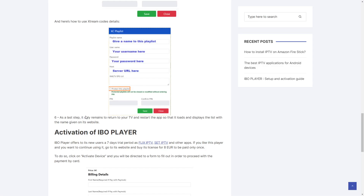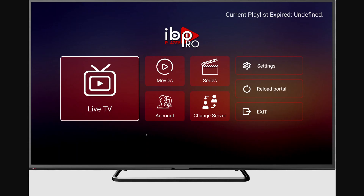What is important is that you need to return to your TV and restart the app so that it loads and displays the list with the name given on its website. It's really important that you restart the app, otherwise you will not be able to see the playlist you've created.